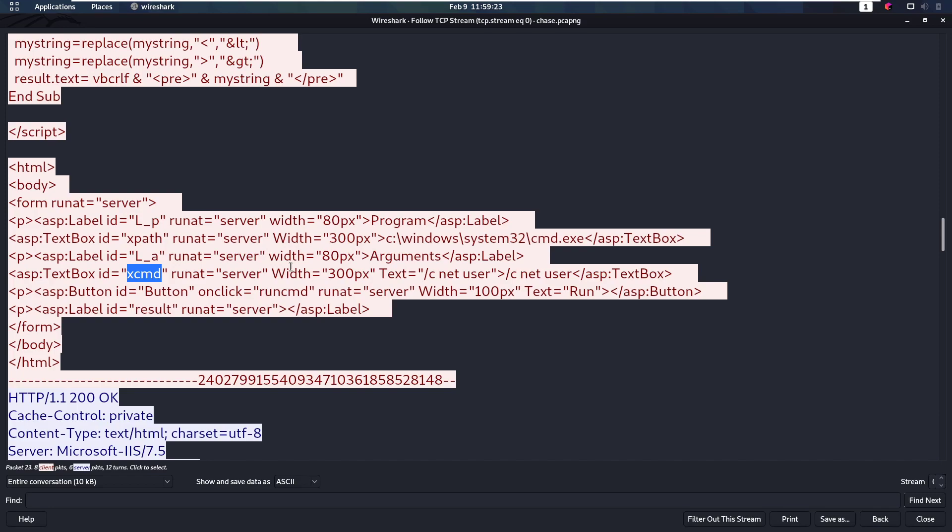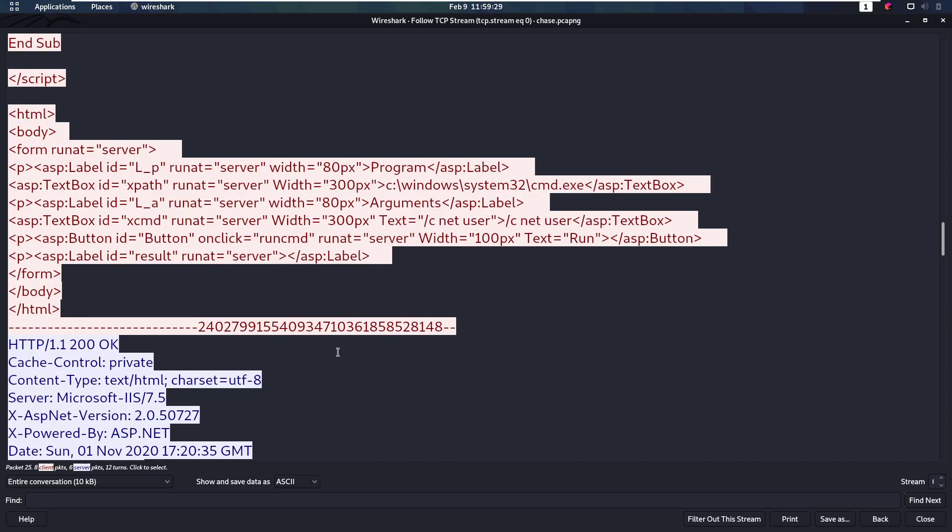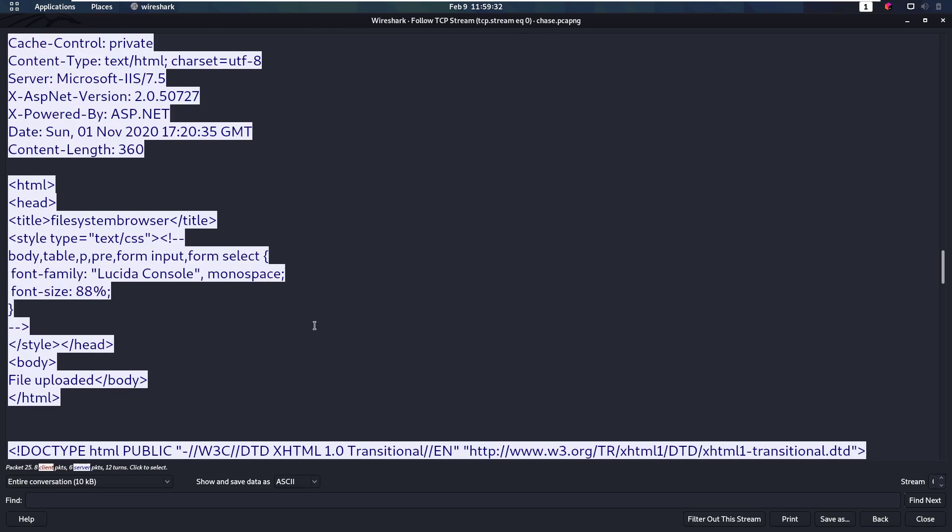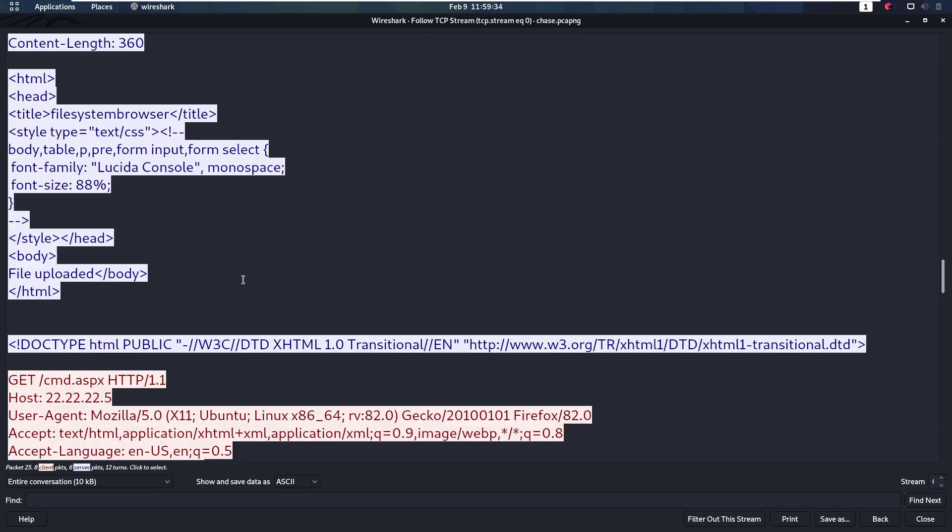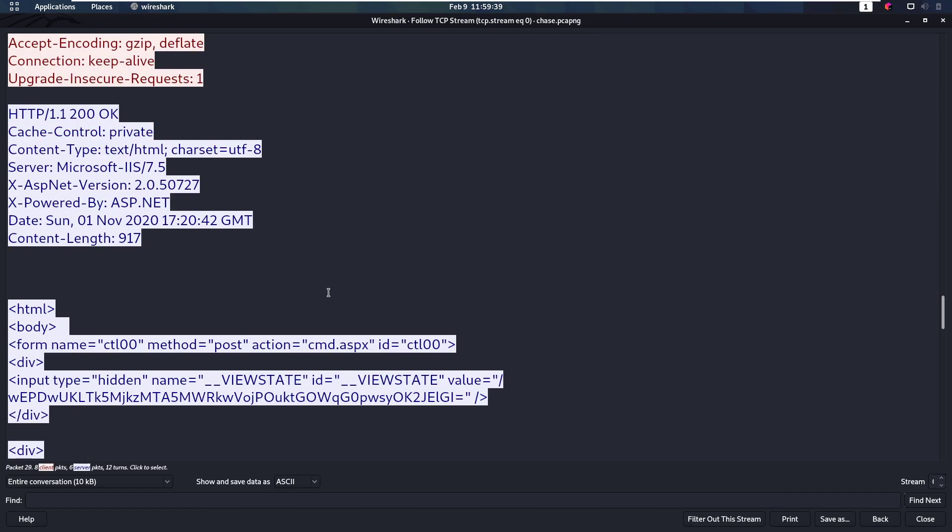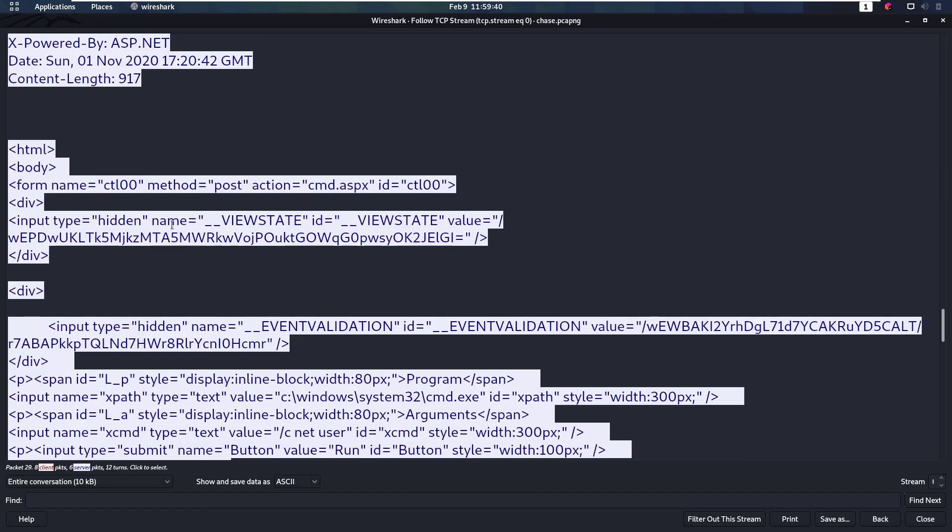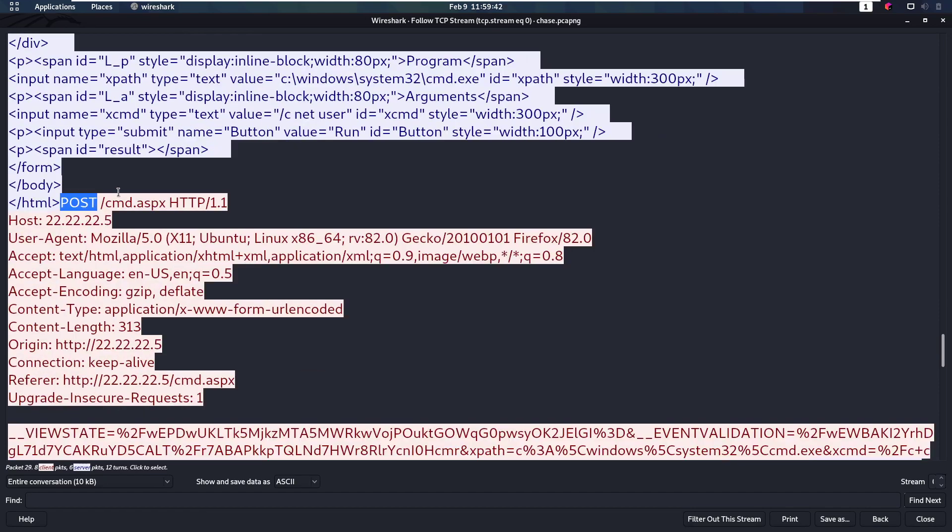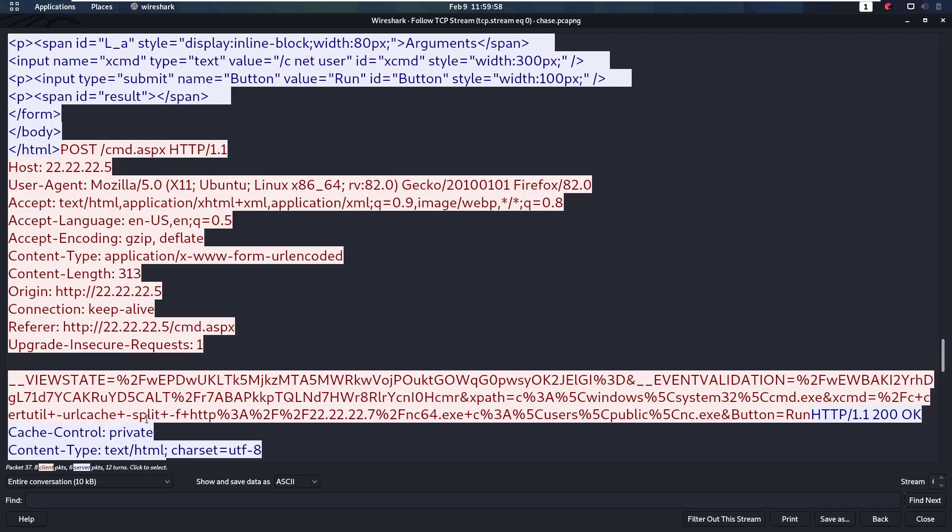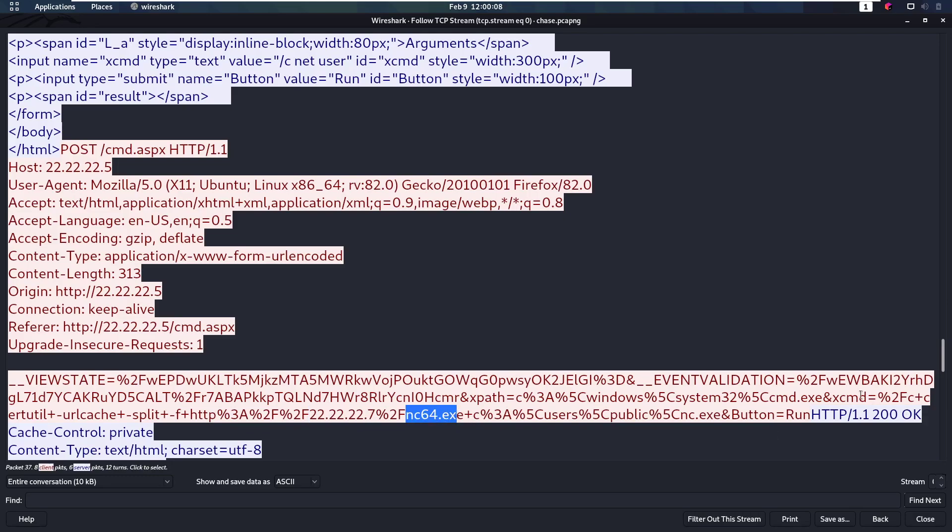So what is the next thing that the attacker is going to do? They are going to run that web shell and start executing commands. We do a POST to this web shell that we just uploaded, or the attacker is going to do that rather. And the POST request is going to contain the xpath of windows system cmd.exe. And the command is going to be certutil url cache split with the file from this web server, which is from this IP address, which is the attacker itself. And it's going to get netcat64.exe.